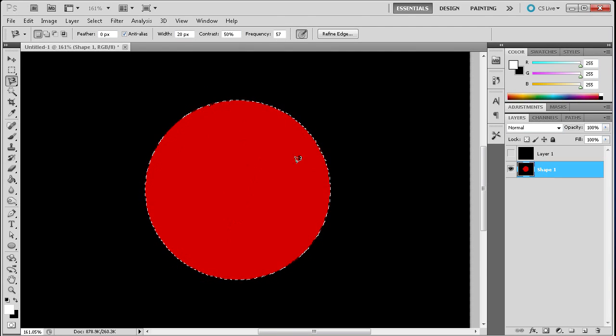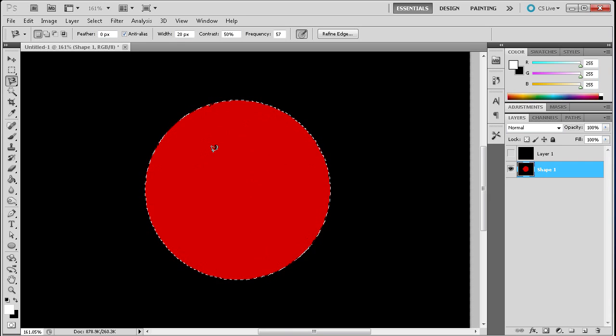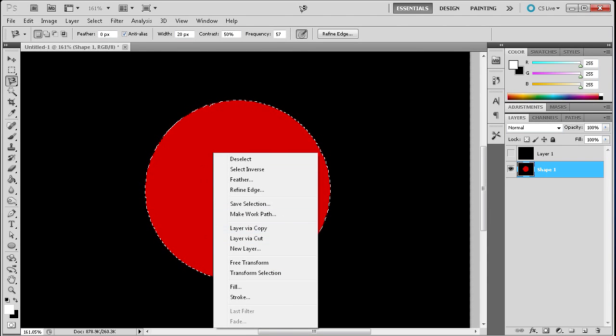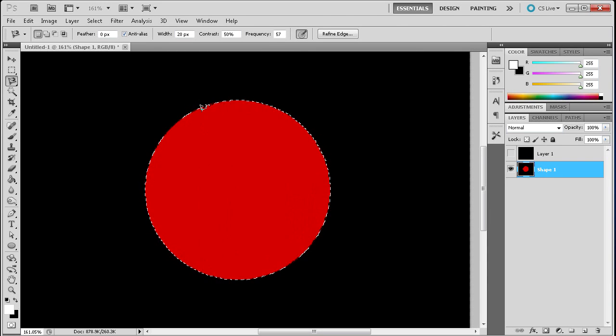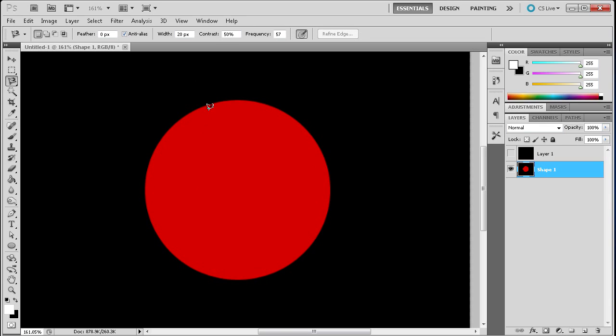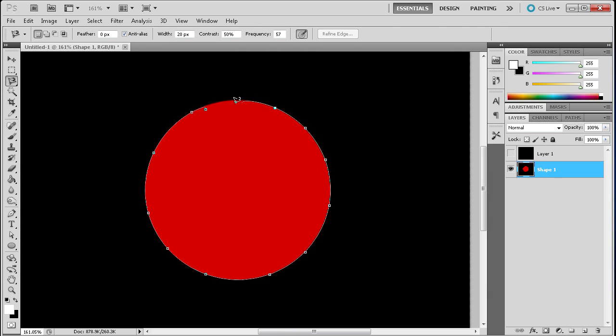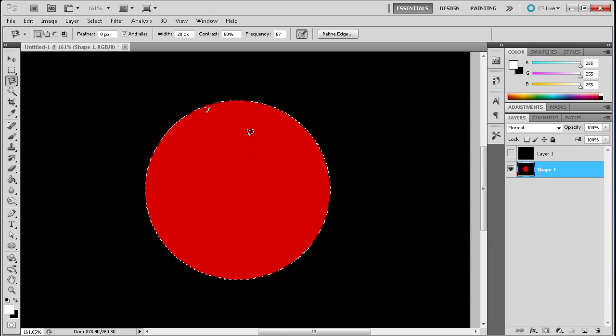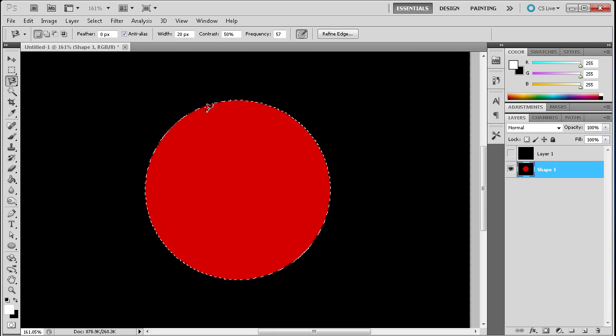So you can see we have a pretty nice selection and you can cut that out just by right clicking going to layer via cut or layer via copy. But once you get pretty good with this tool you can usually just go around something pretty quick. So it can also be used for fast selections as well but it also has the ability to be more precision oriented. So you can see that you might have to touch it up a little bit but you've gotten a pretty nice selection pretty quickly.